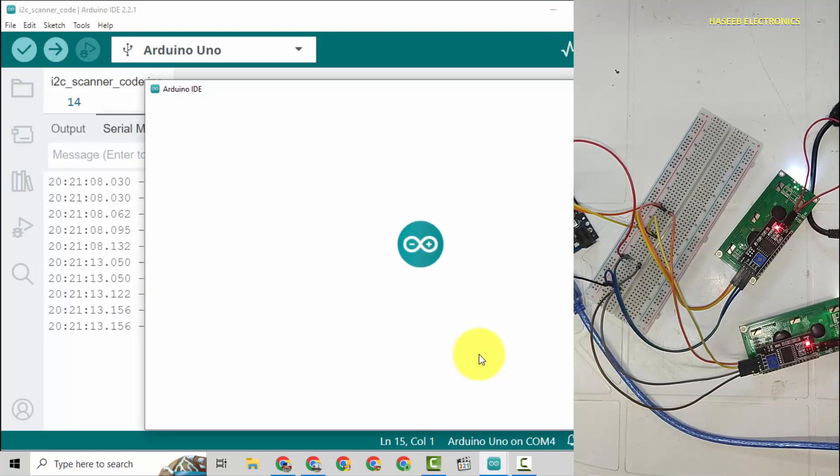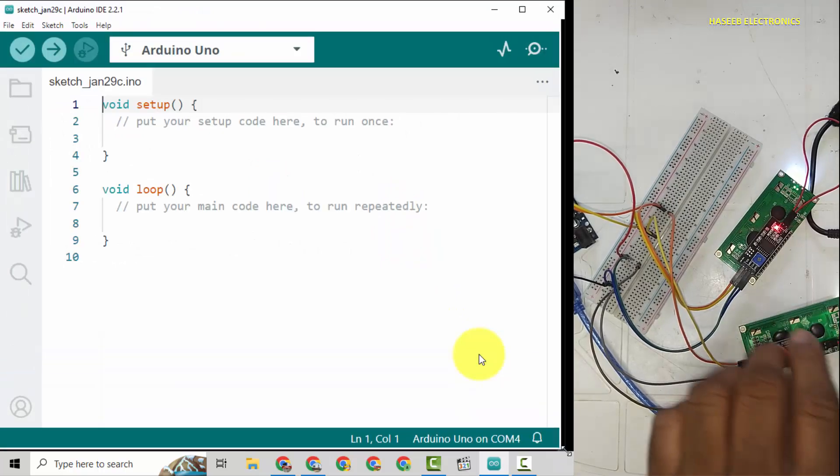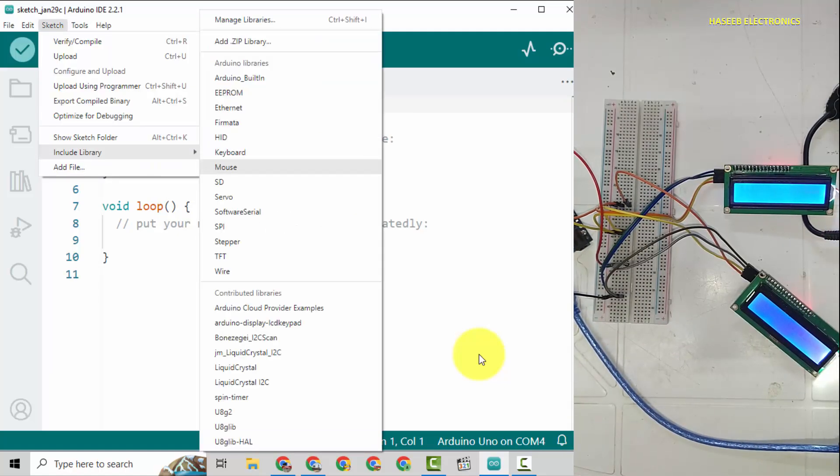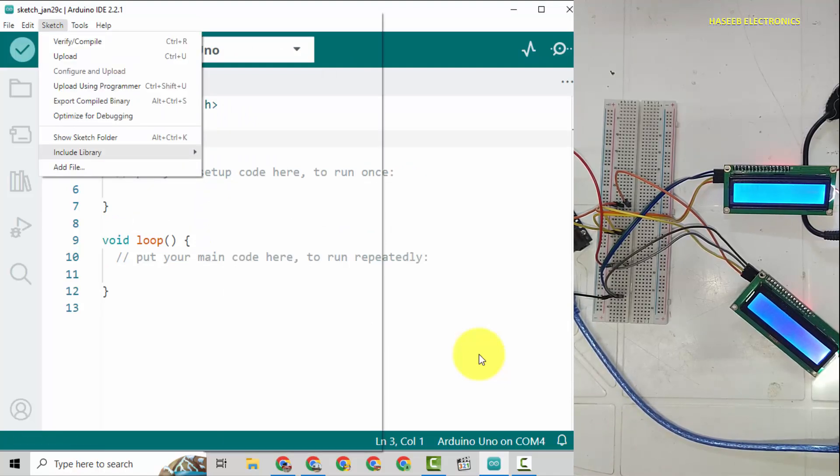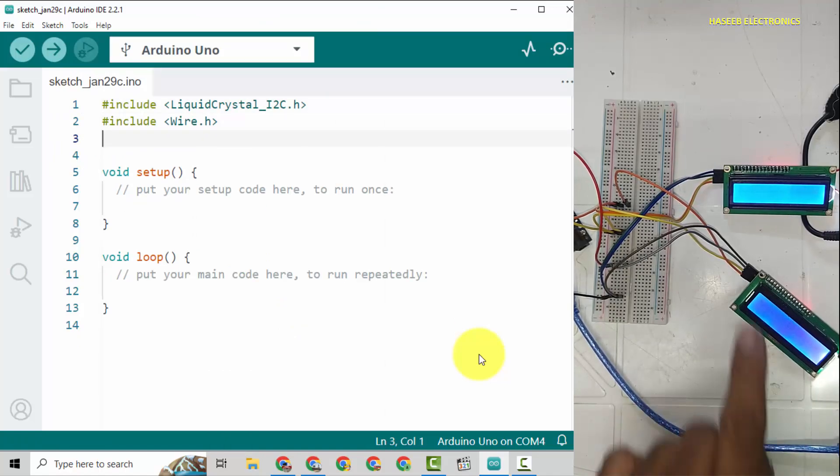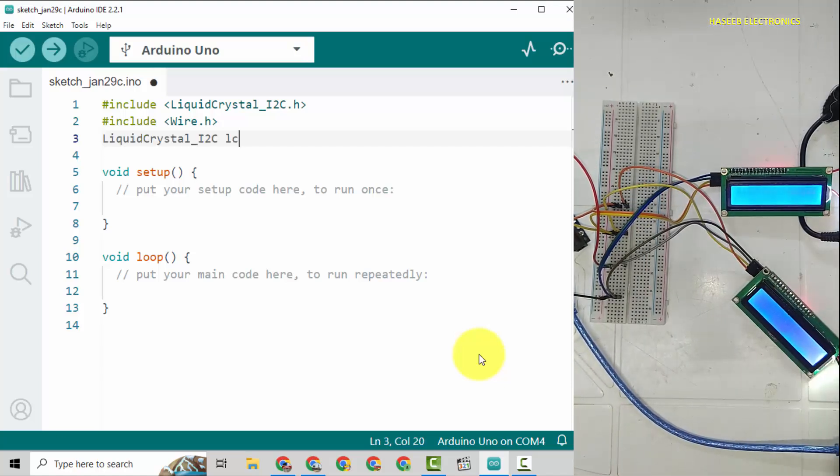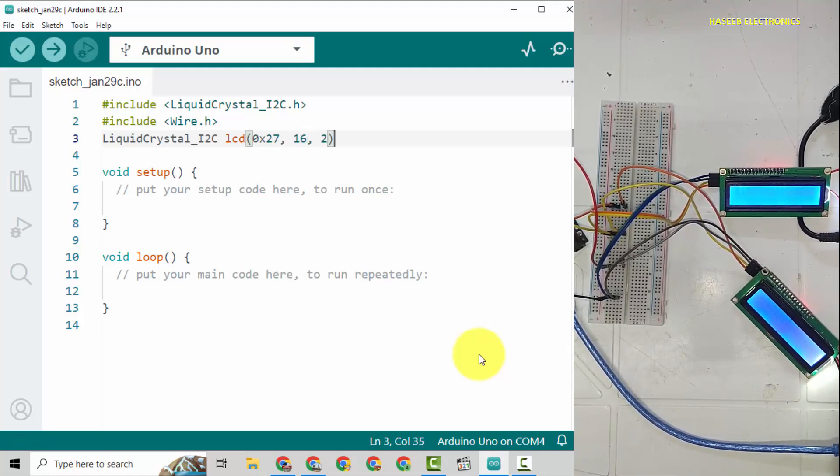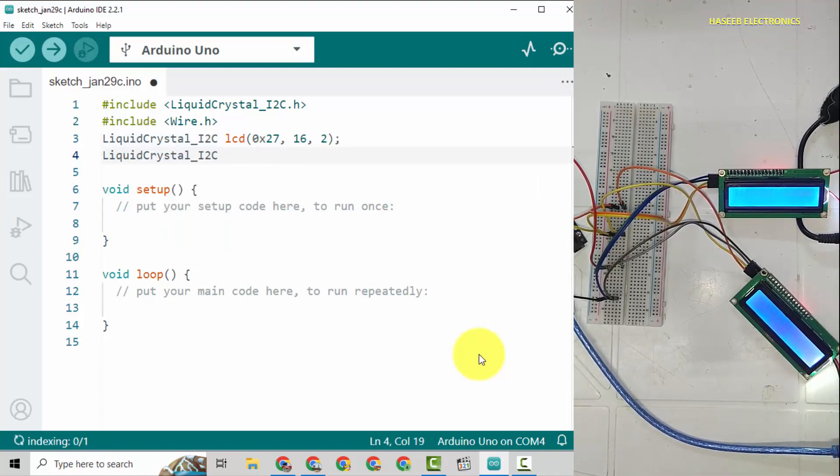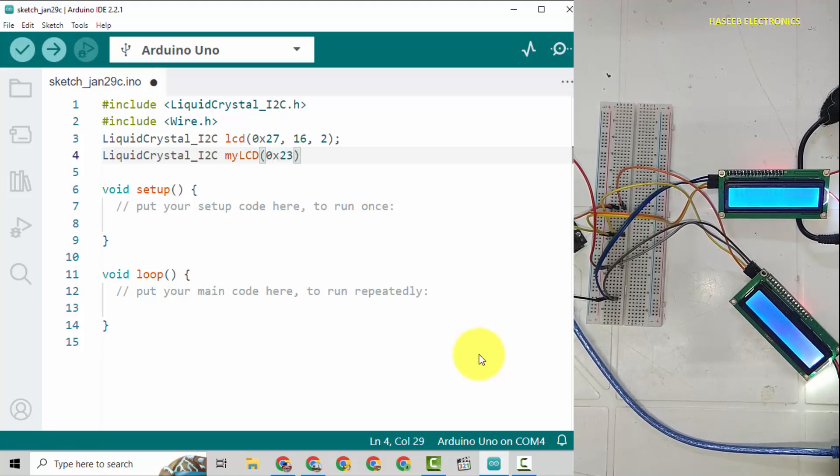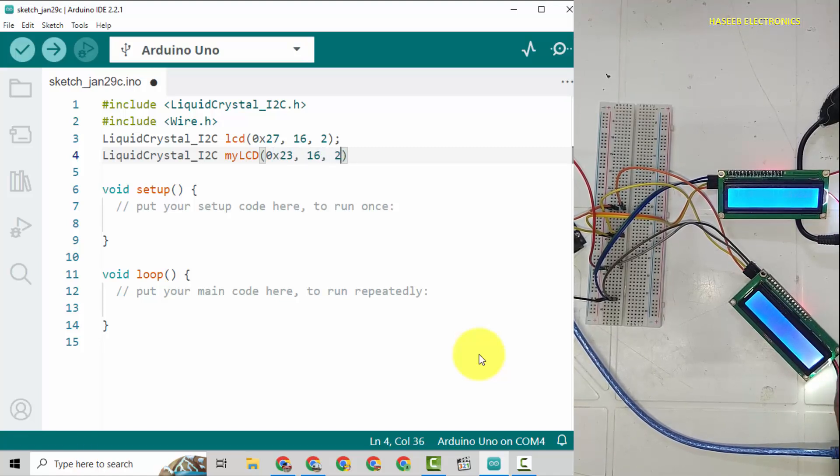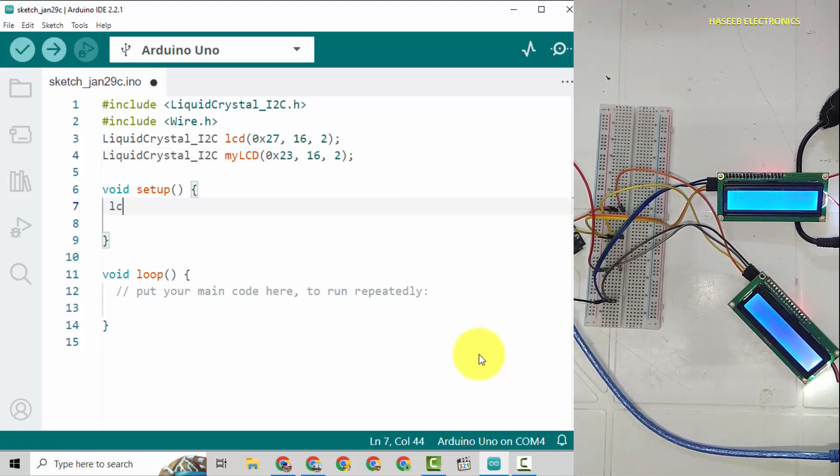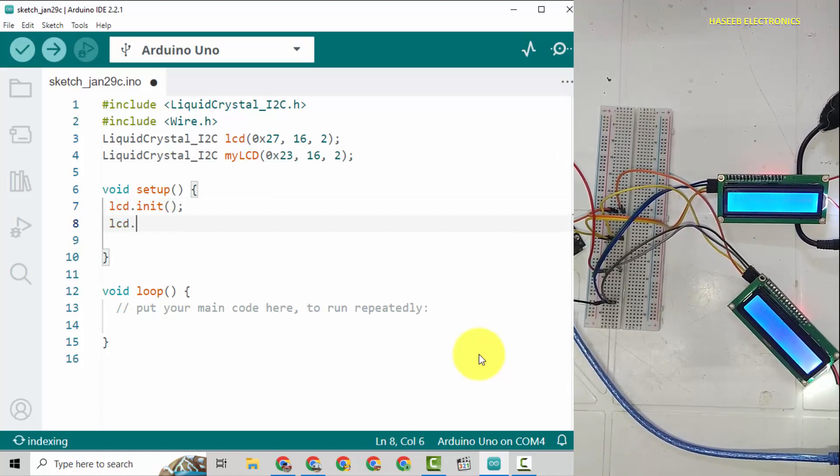Now we have two LCDs, 0x23 and 0x27. Now I will open new sketch. This is 0x27, this is 0x27, this is 0x23. Sketch, include library, liquid crystal I2C. Now we will define both LCDs with different names - LCD at 0x27 and my LCD at 0x23, 16 comma 2.